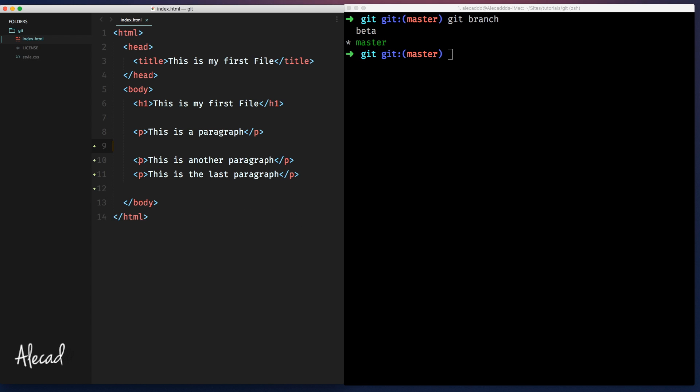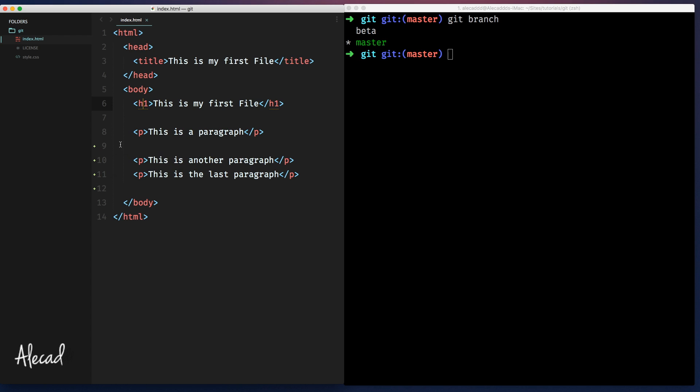Just remember that we created, as stated in the GitGutter extension of Sublime, we created four new lines that are not currently part of the master branch. So we have these additions here on line 9, 10, 11, 12. Okay, no problem.